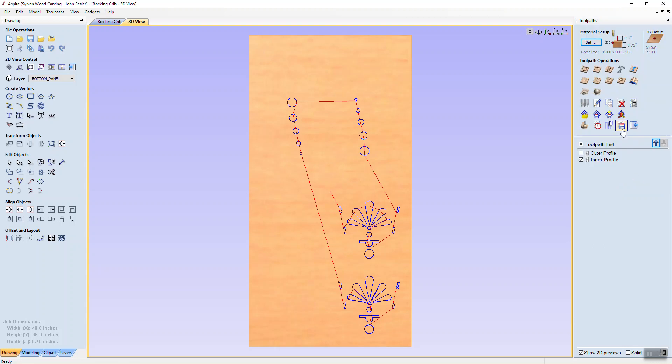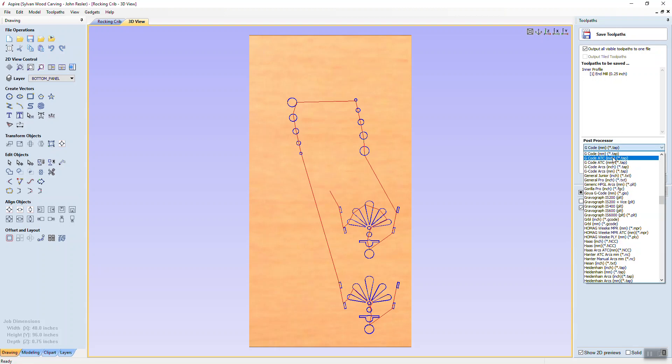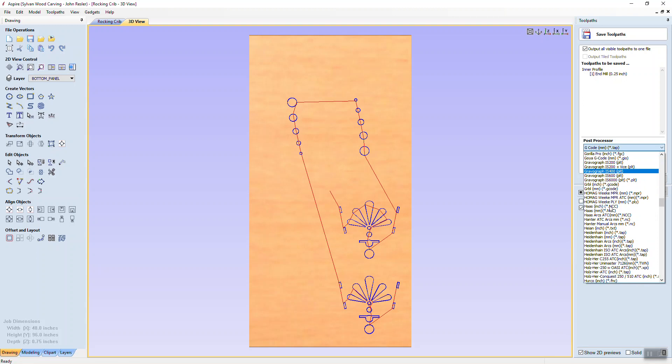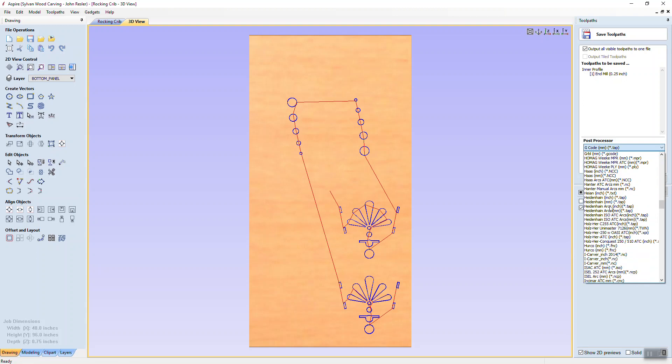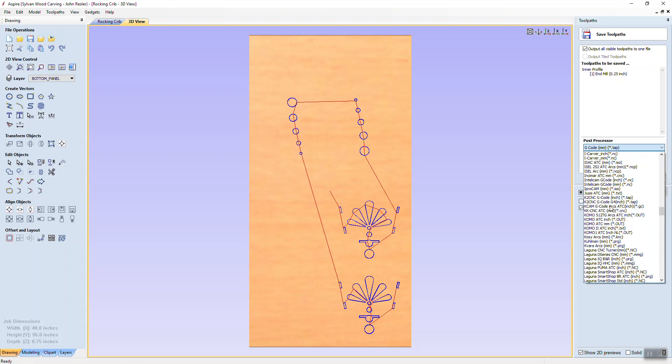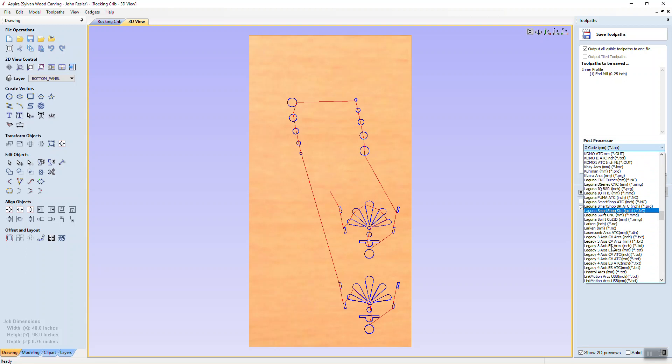So now, if I want to save my G-code, it asks me, what is my post processor? G-code millimeter star dot tap. Now, what this gentleman was getting at was that whenever you come in here, you can see that for many, many, many models of CNCs, they put their own post processor in here.